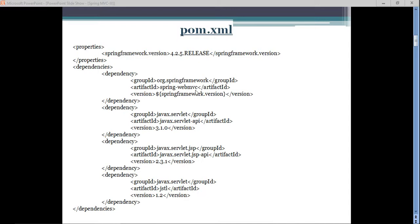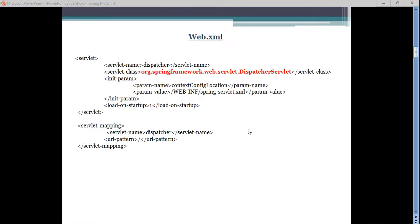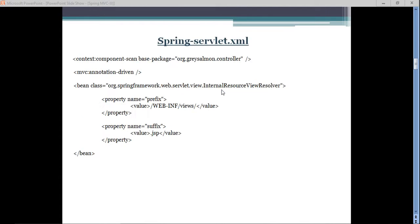The four dependencies were web MVC, the Servlet API, Servlet JSP API, and JSTL. Secondly, we edited the web.xml file, where we configured the dispatcher servlet. Thirdly, we created the spring-servlet.xml file, where we configured the view resolver and marked the package to scan components in org.greselement.controller.